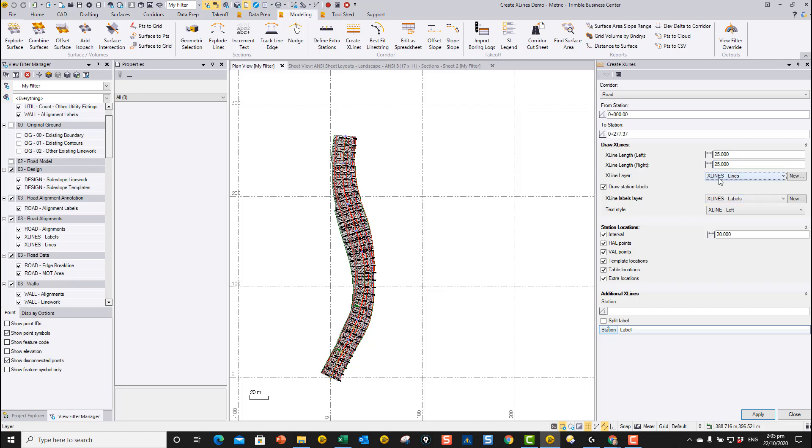We're going to put the x-lines on this layer that controls the color, line style, line weight type information. And then we're going to draw station labels and put them on this layer, which controls again layer color, line style, and that kind of thing.